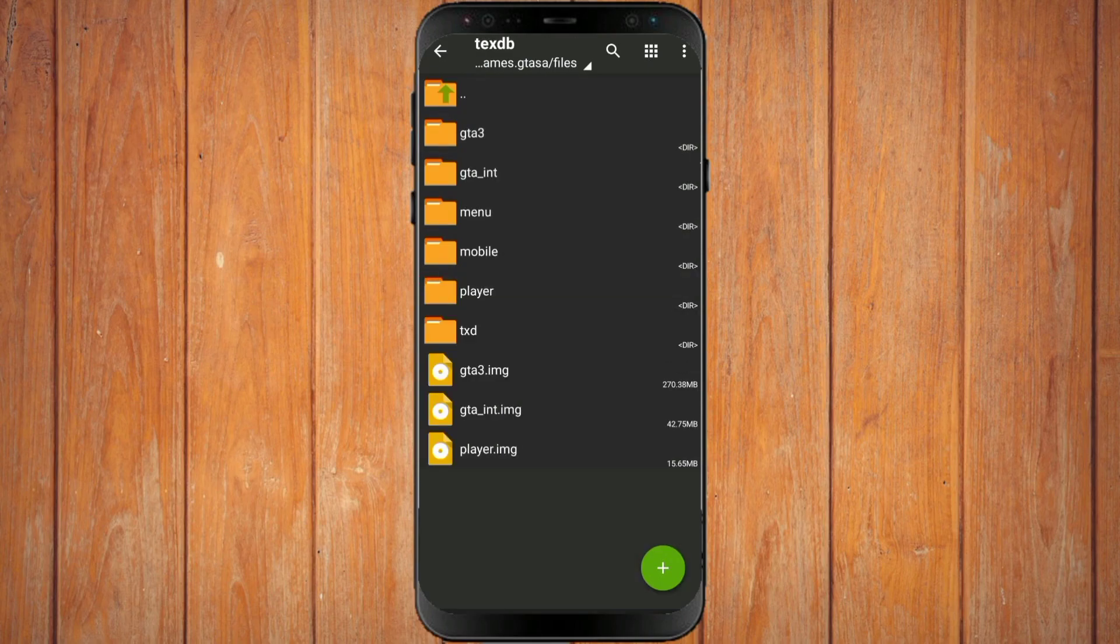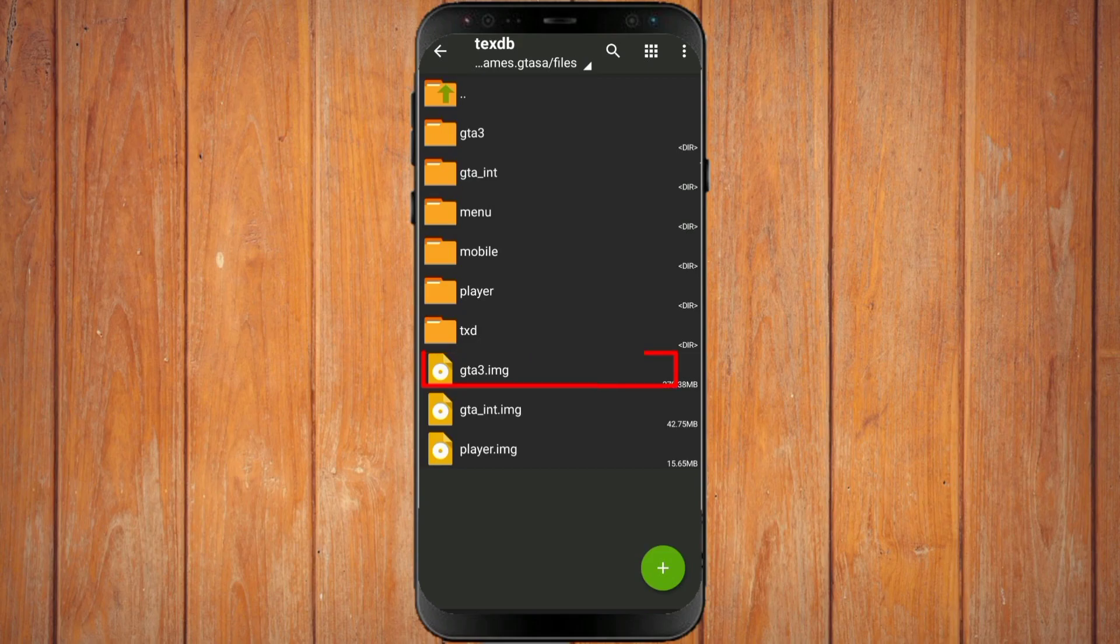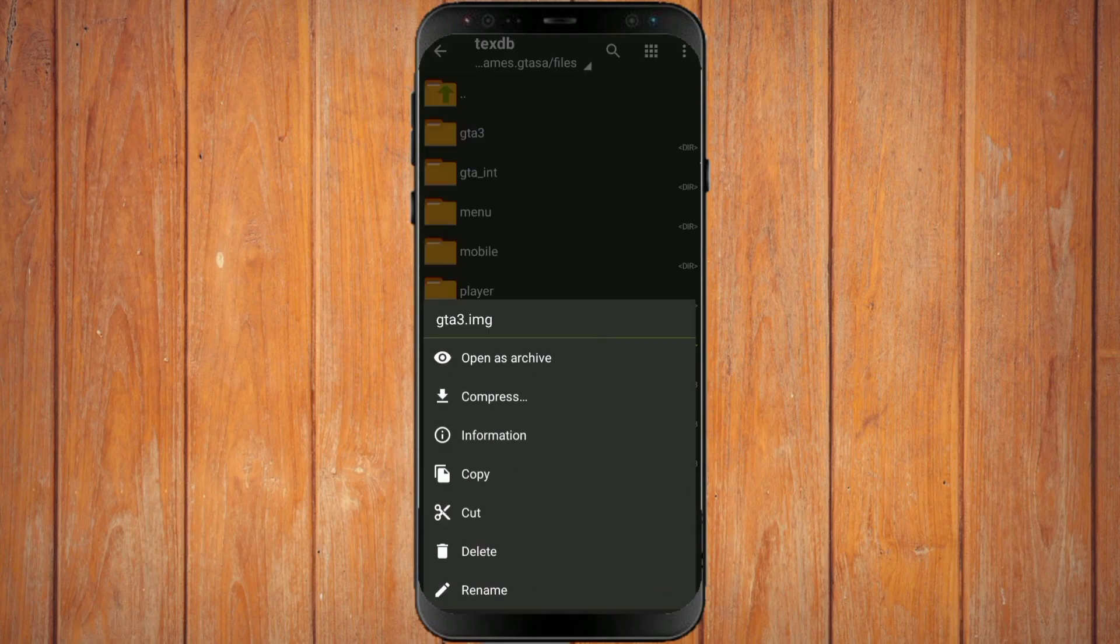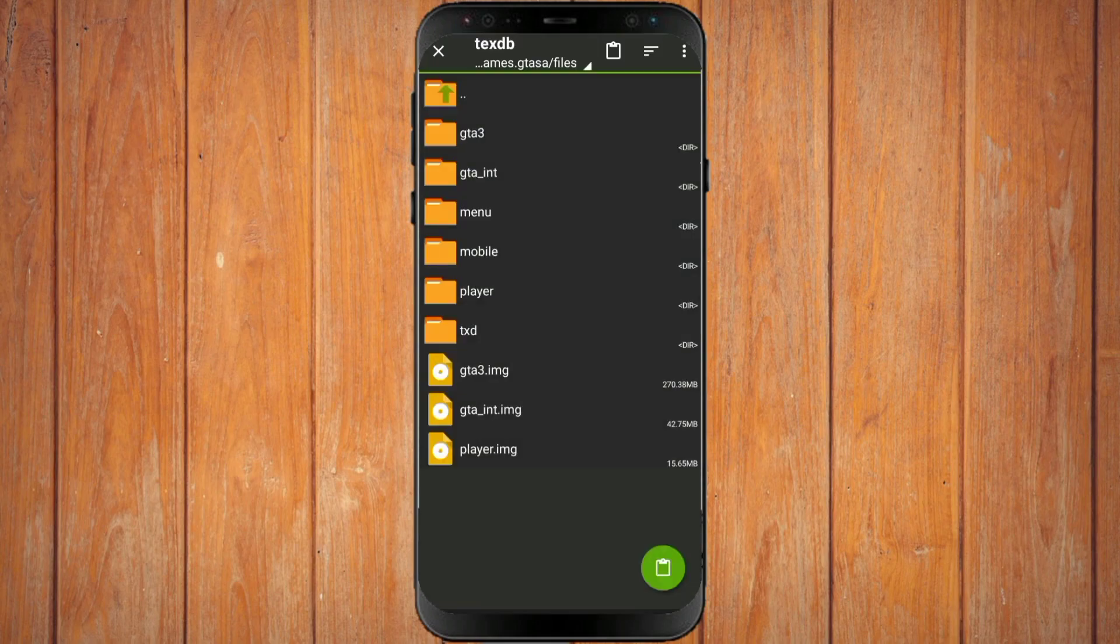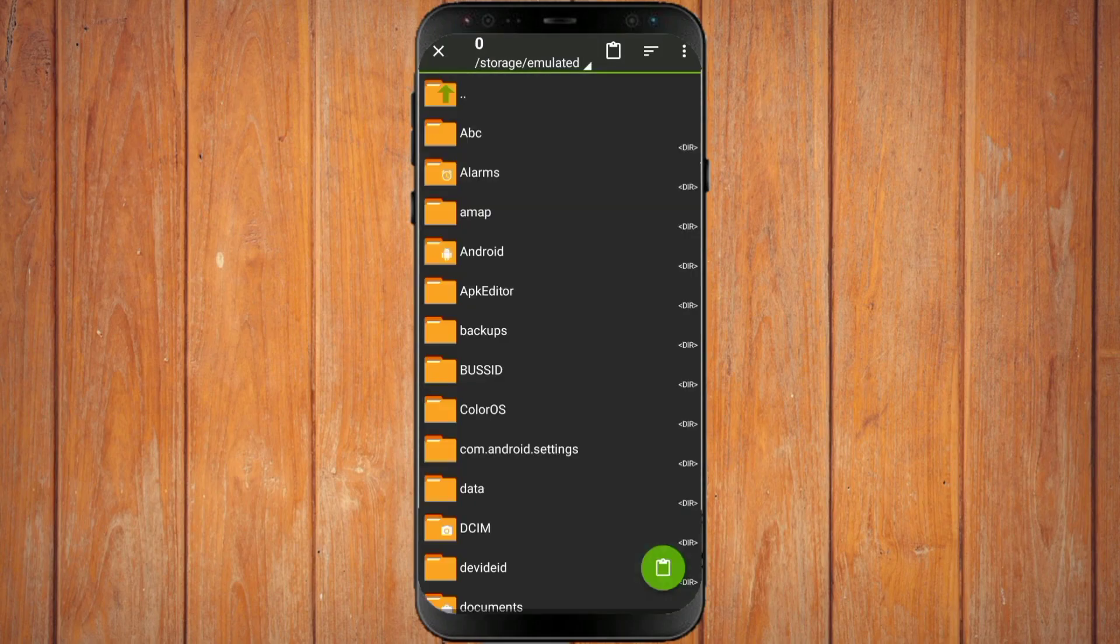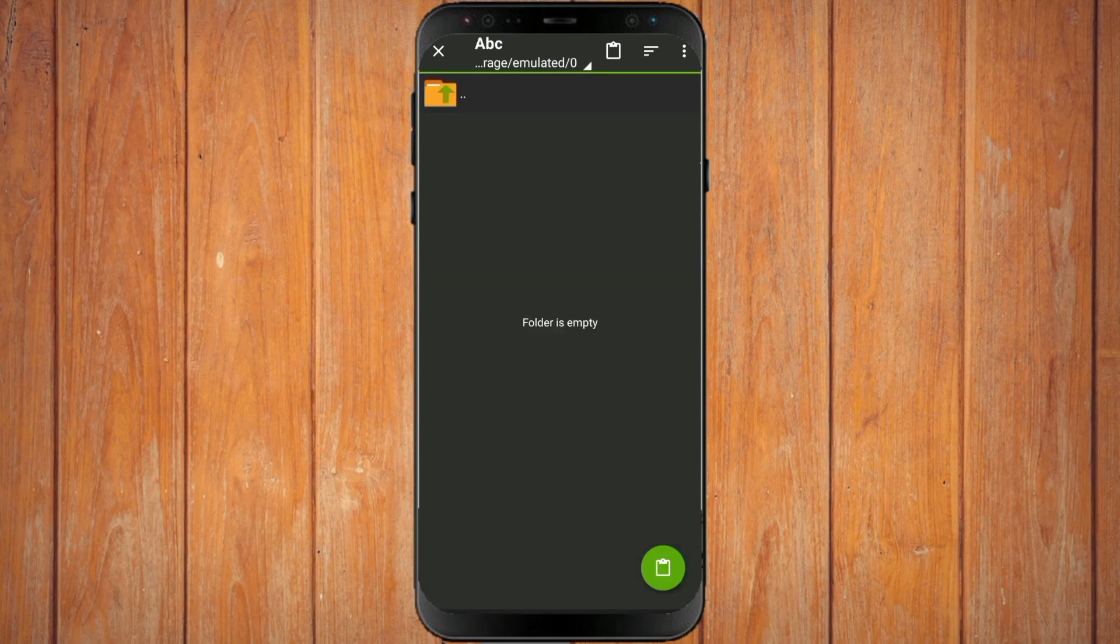You move this file to any folder, as long as it's outside the data folder. For example, I will move the files in this folder.